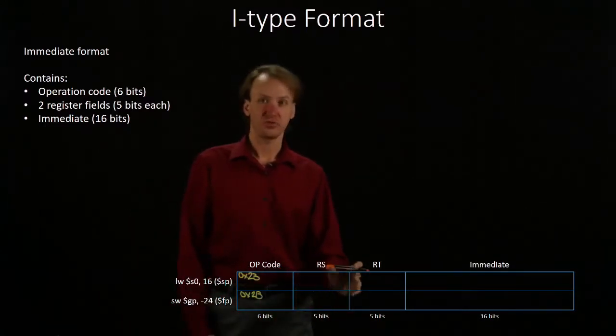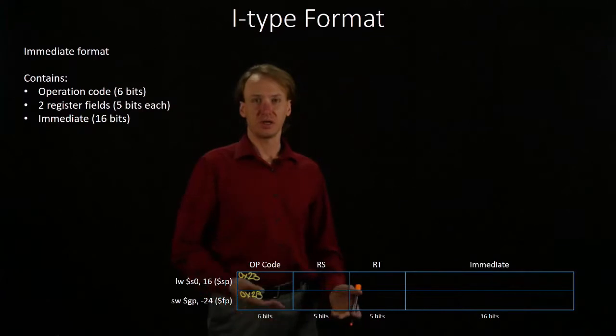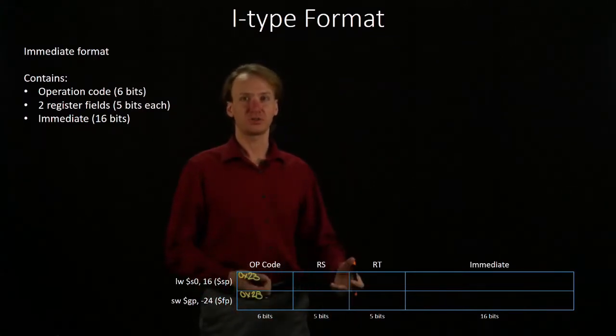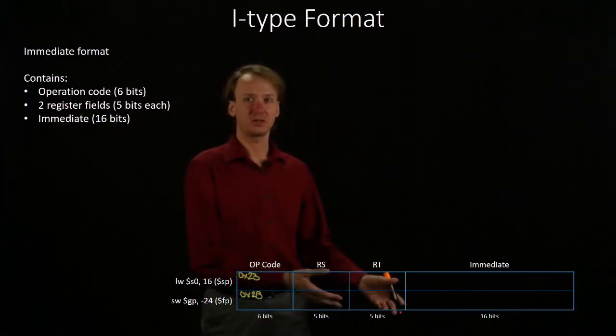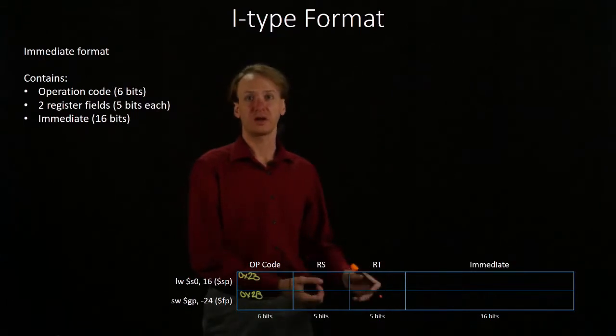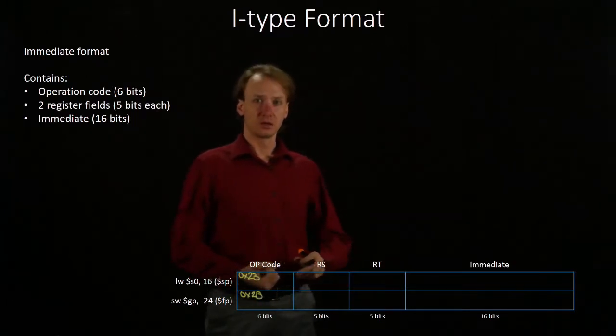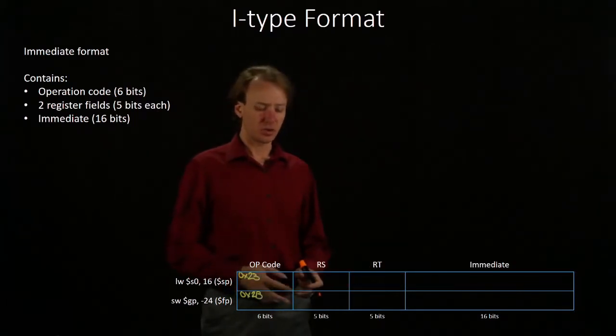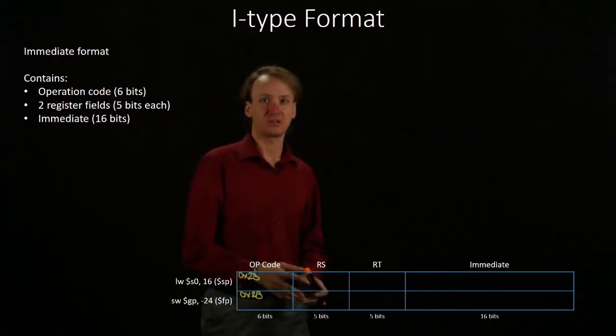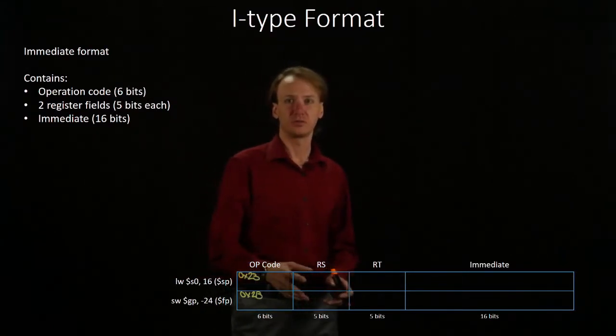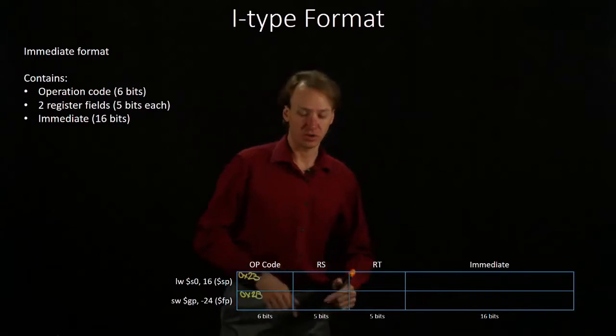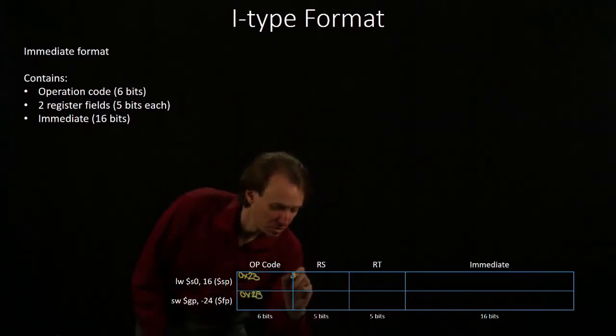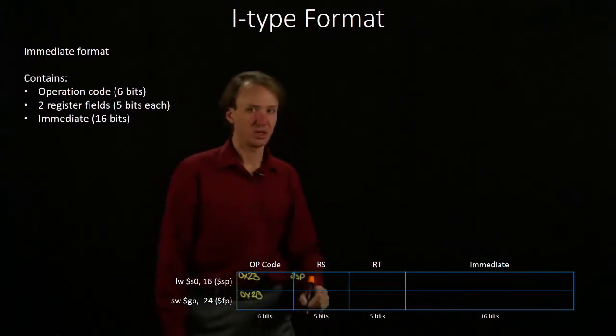Each of these instructions has two registers that it uses. It has a base address and a register that we're either going to load data into or store data from. In both cases, we're going to put the base address in the RS field. So, first case, that's the stack pointer, which is register number 29.